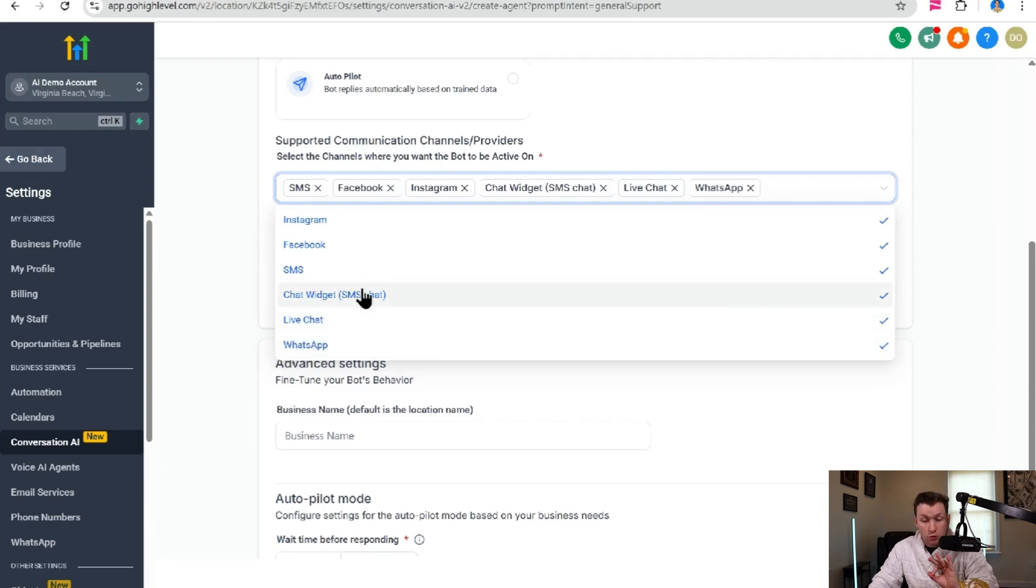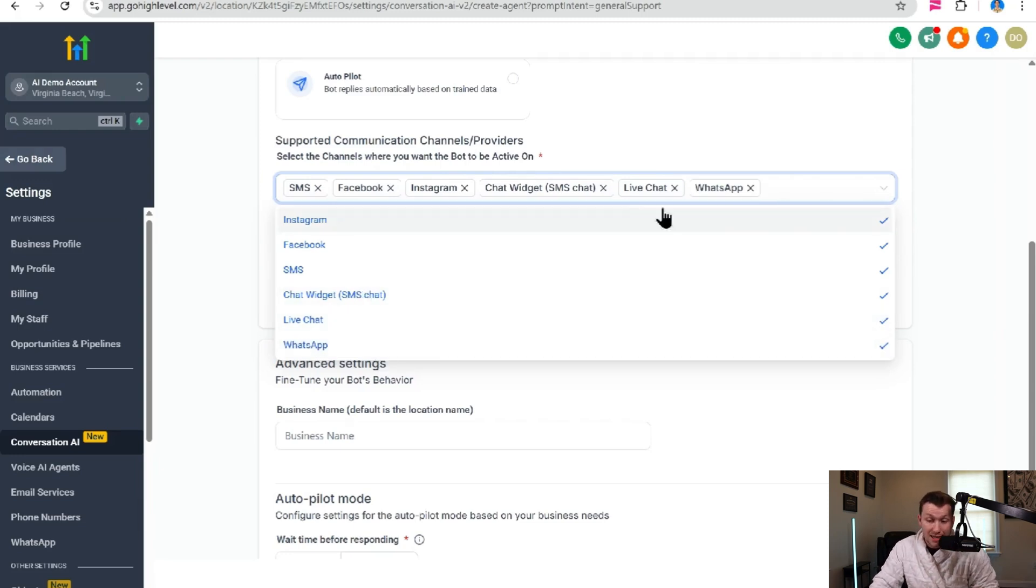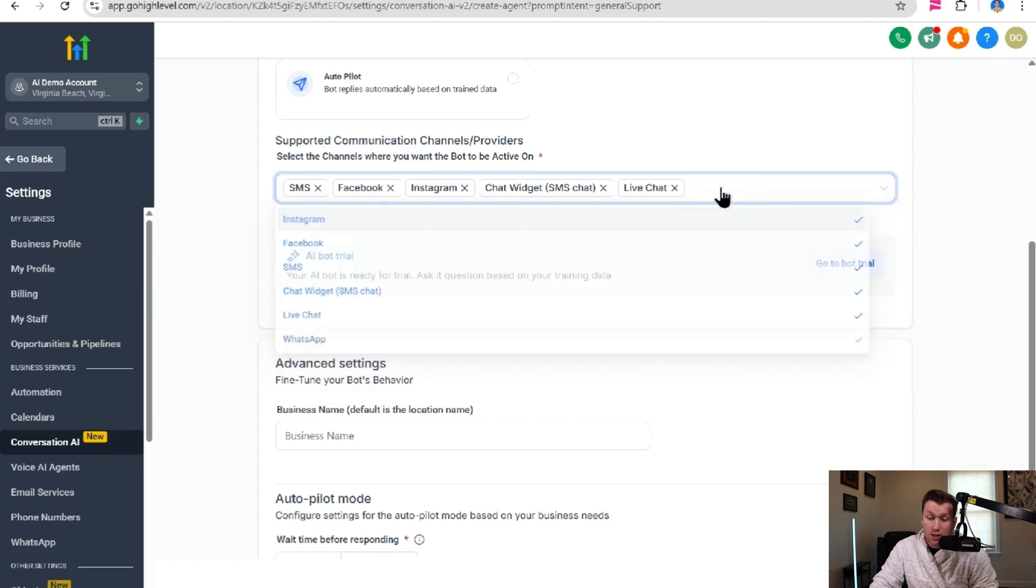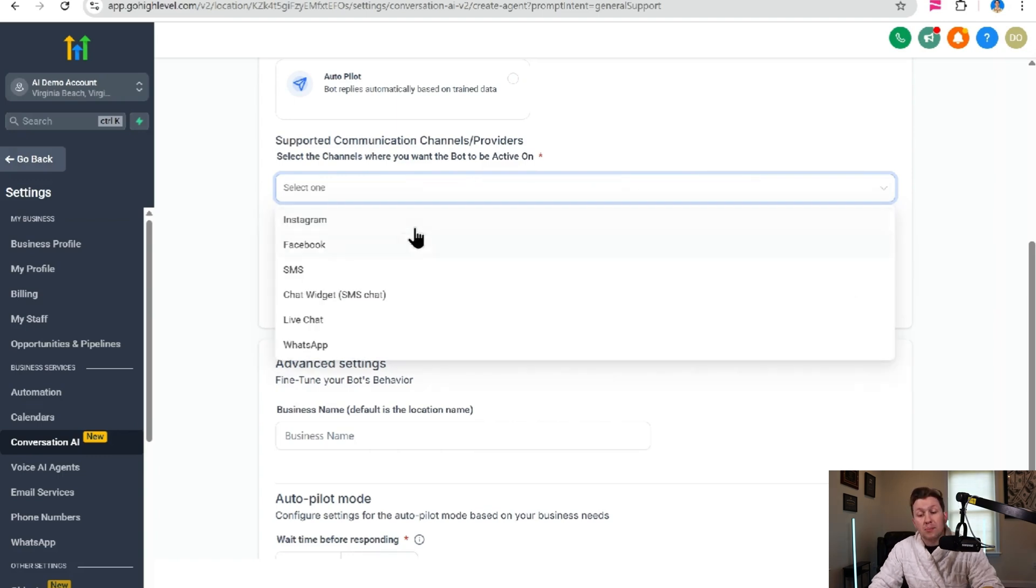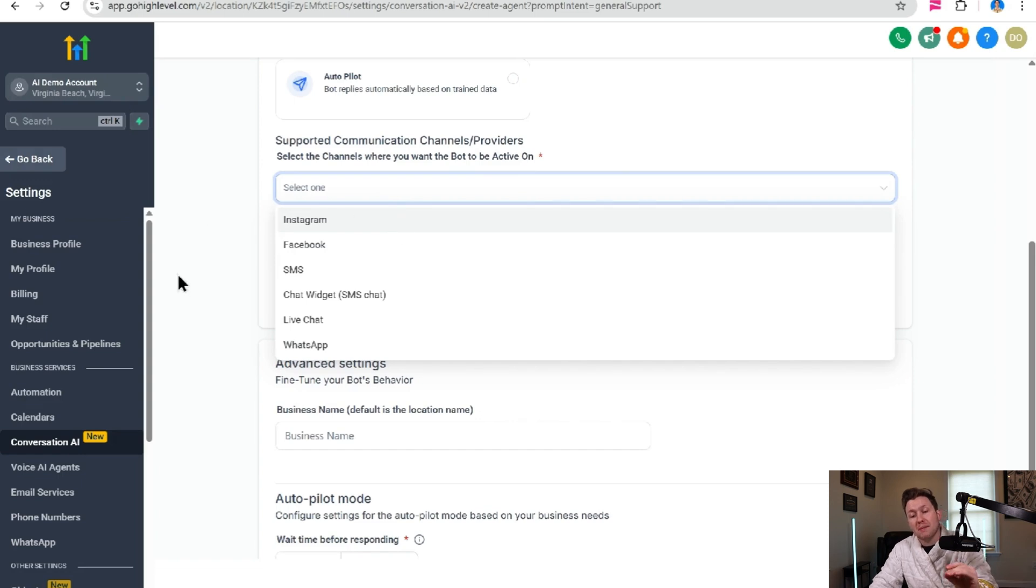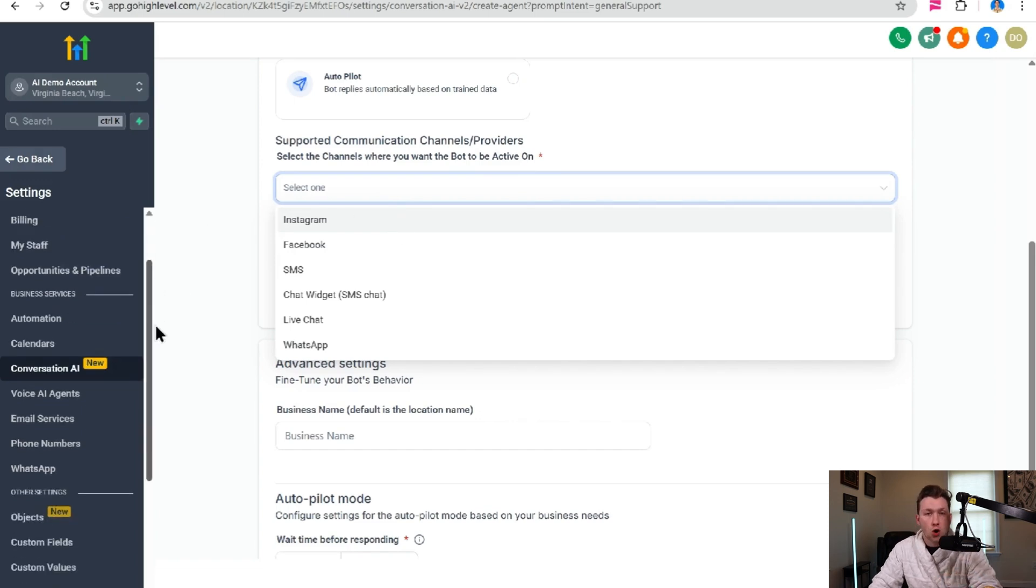And to get rid of them, you just click these little X's and then it is done. So in order for these to work, you're going to want to make sure you have these already set up.